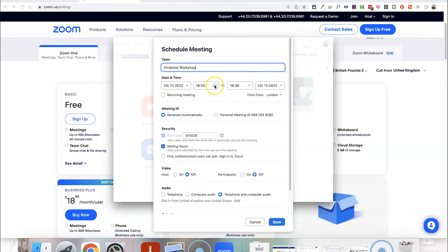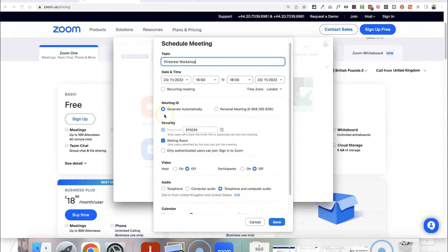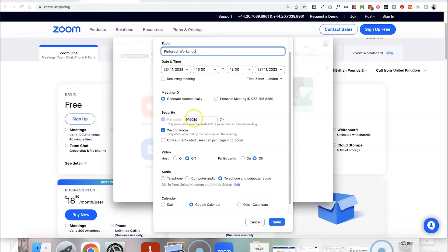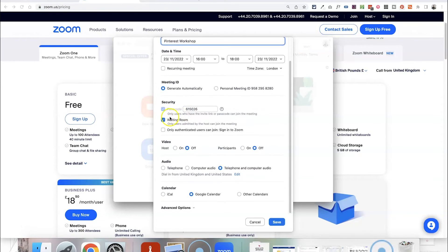Fill in the title, the date, and choose what time you're going to be running the workshop — I'm going to do it from 4 till 6. You can leave the meeting ID as generated automatically. You can type in a passcode or let it generate one for you. I'd advise keeping the Waiting Room enabled so that attendees sit in a waiting room rather than being added automatically — keep that selected. You probably want your video to be on when the workshop is running, and you can also choose whether your attendees have their video on as well.